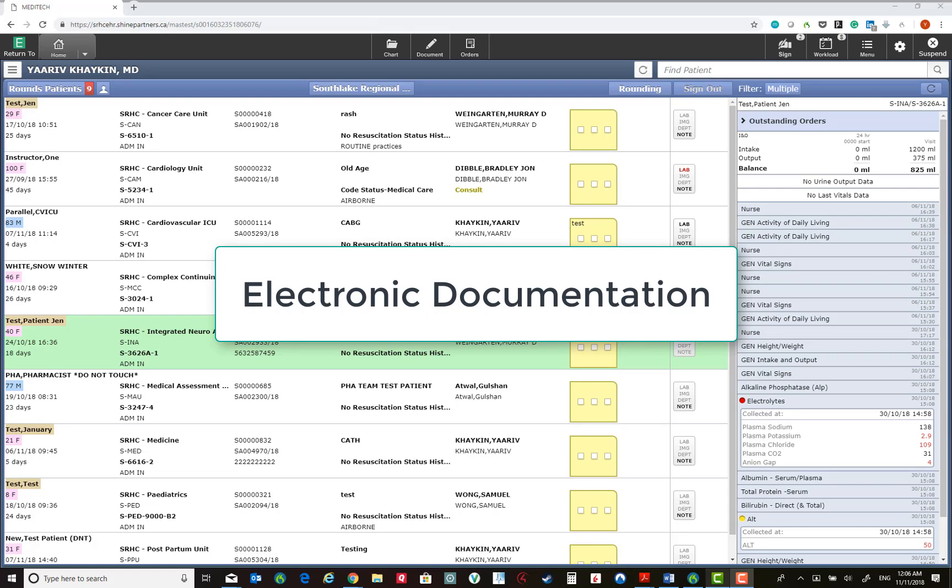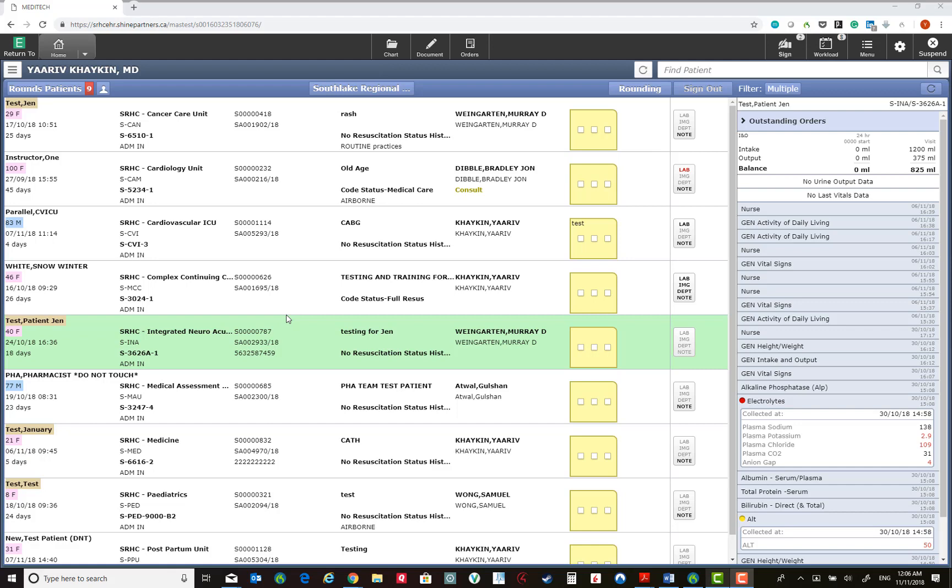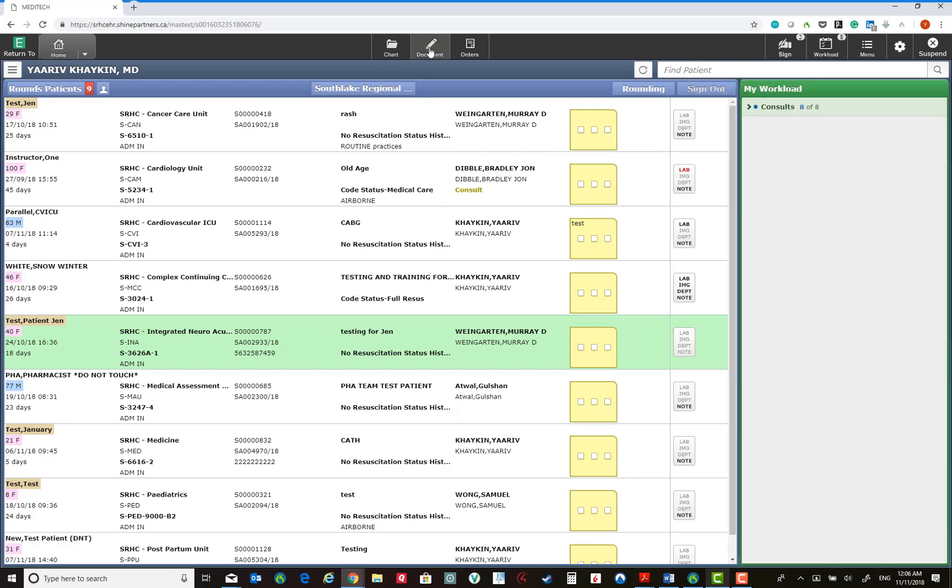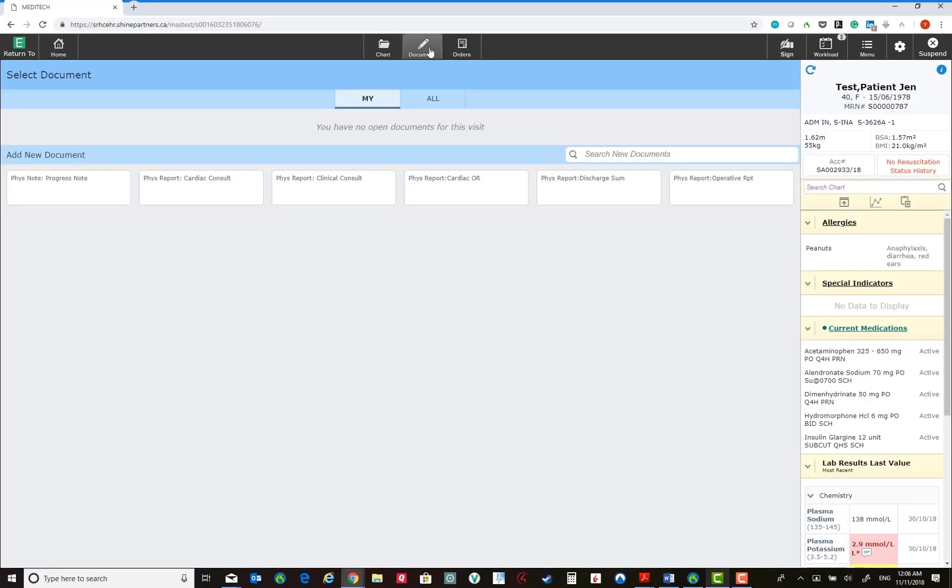Meditech will allow us to create electronic documentation at GoLive. To do this, you have to select the patient record and click on Document.